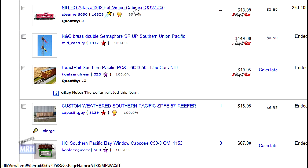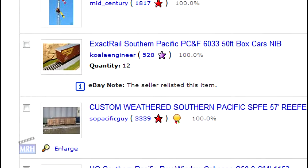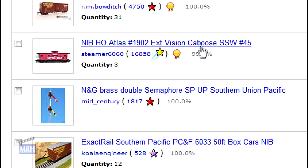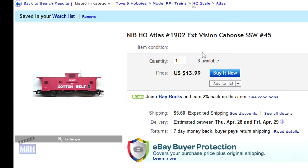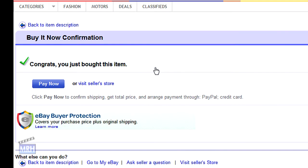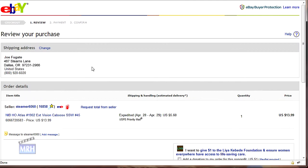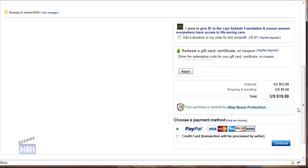The next day, I decide to go ahead and buy the caboose. So I log into eBay, go to my watch list, click on the item, and then click Buy It Now. eBay asks me to confirm the purchase, so I click the Commit to Buy button. eBay congratulates me and offers me the option to pay for the item now, so I click the Pay Now button. I review the purchase summary with the total price plus shipping and opt to pay with PayPal.